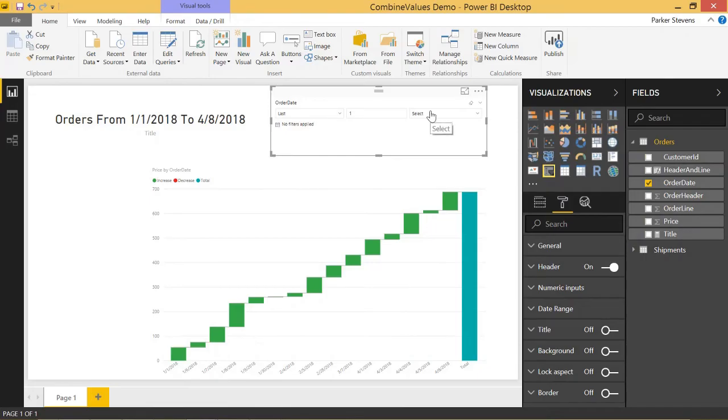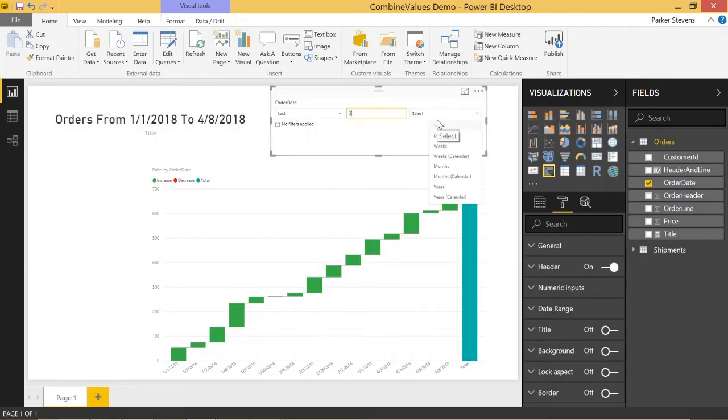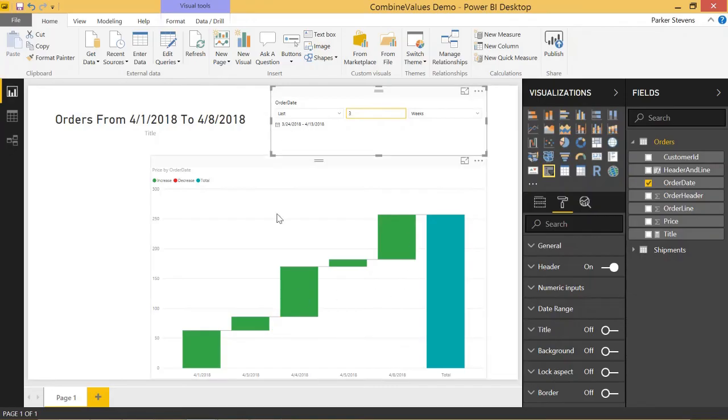So you can specify days, weeks, months, or years and how many of those periods that you want to select. Like if I wanted to do the last three weeks, it shows me this time frame from March 24th through April 13th and shows me all my data.